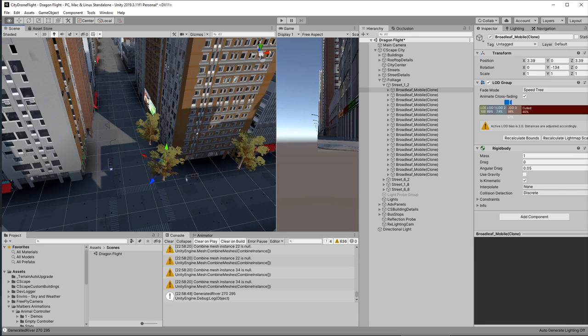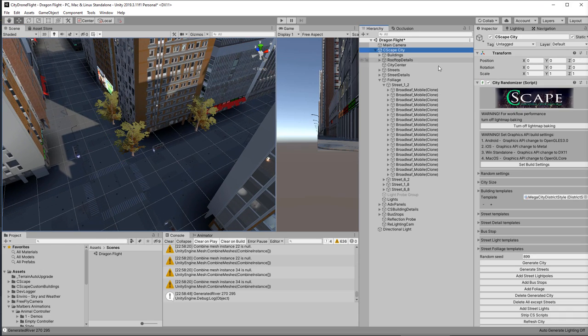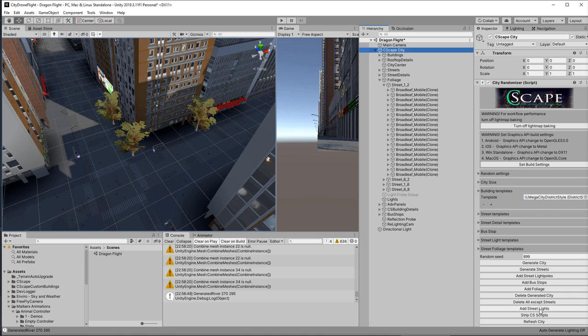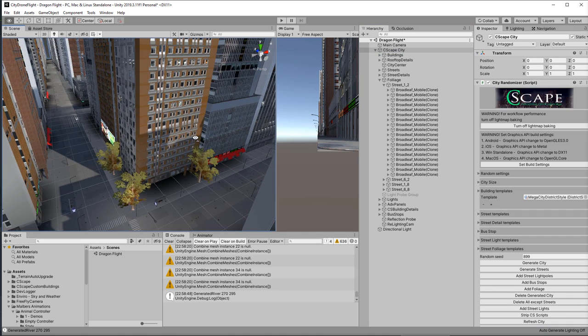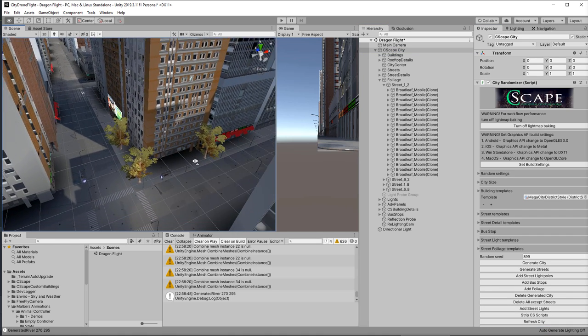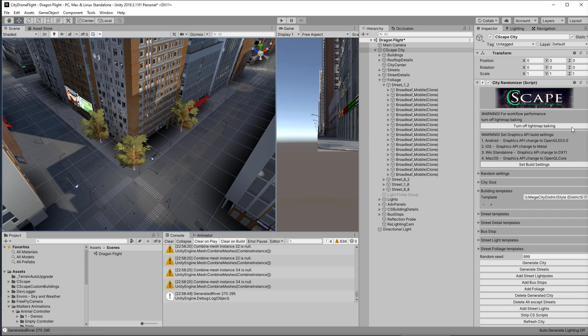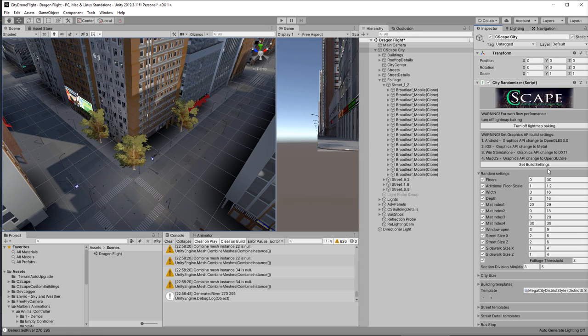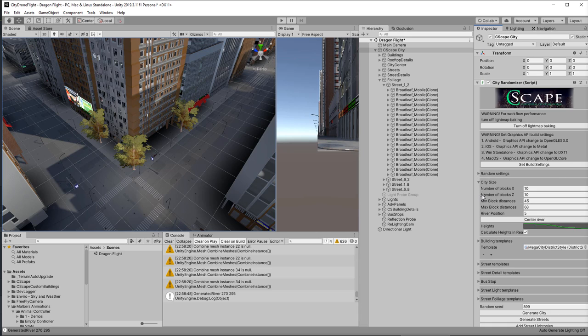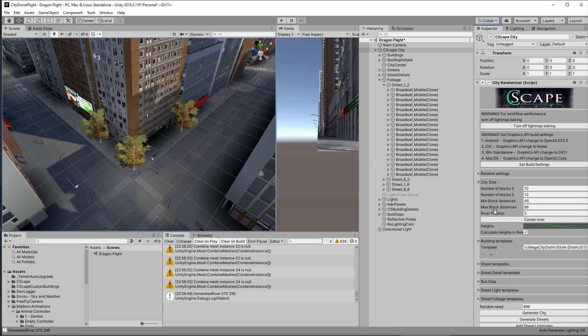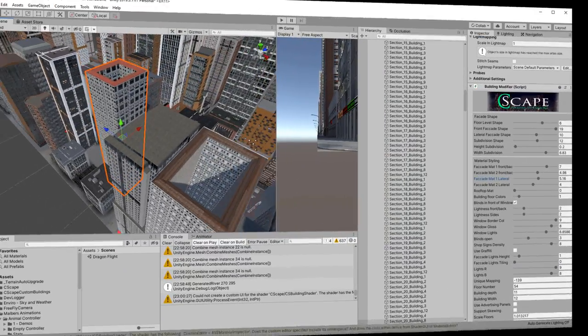Now obviously this is all procedurally generated. And so I can do all sorts of things here. Oh I haven't added the street lights. There we go. I can configure this in many ways. I've got lots of random settings that I can change. I can change the size of the city. I can have the heights getting lower as it moves out. I can have a river or not have a river. I can move the river and put it in different places. All sorts of flexibility. But that's not all.